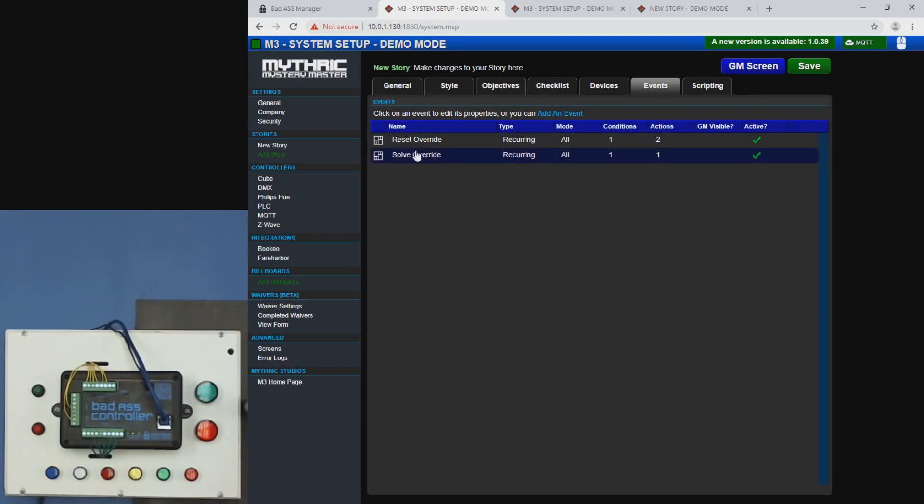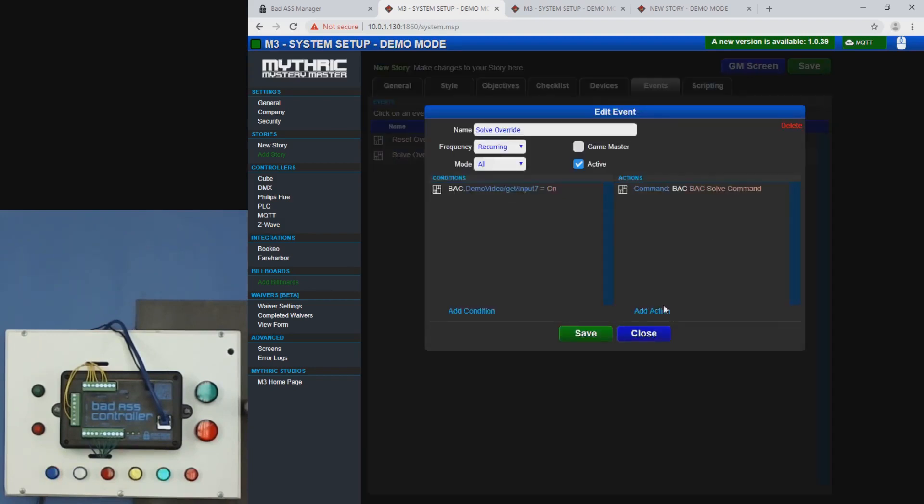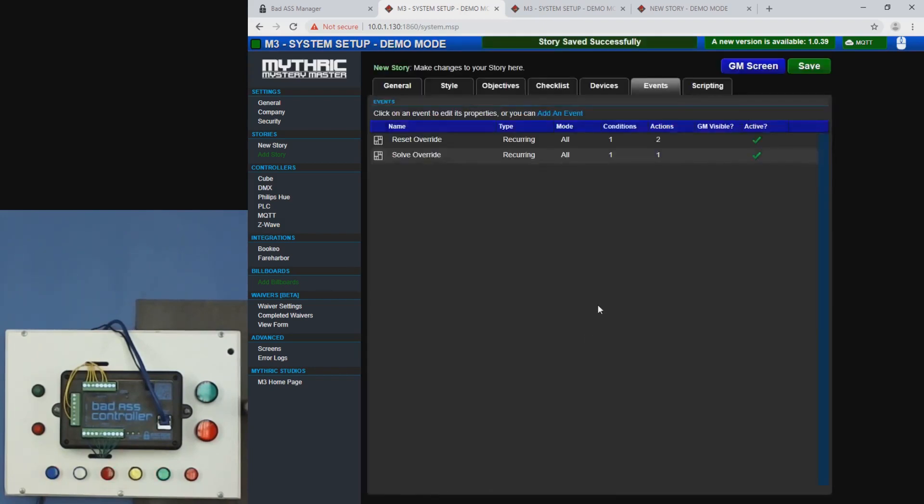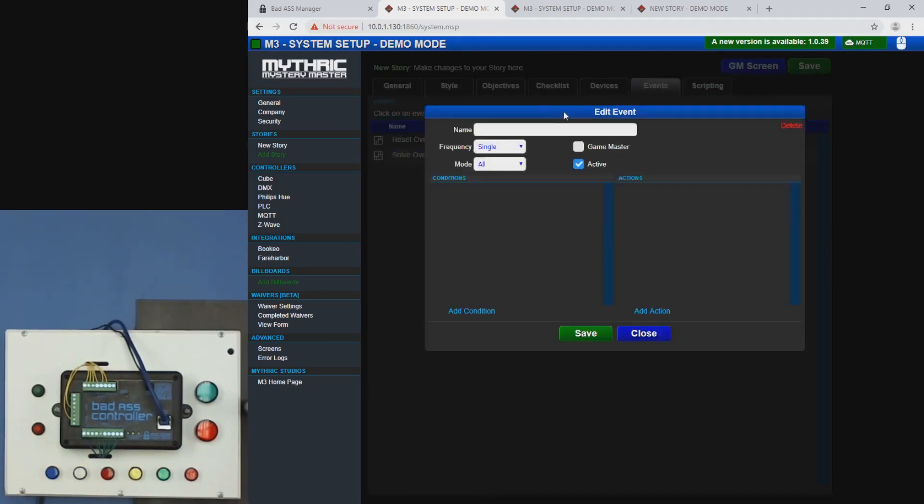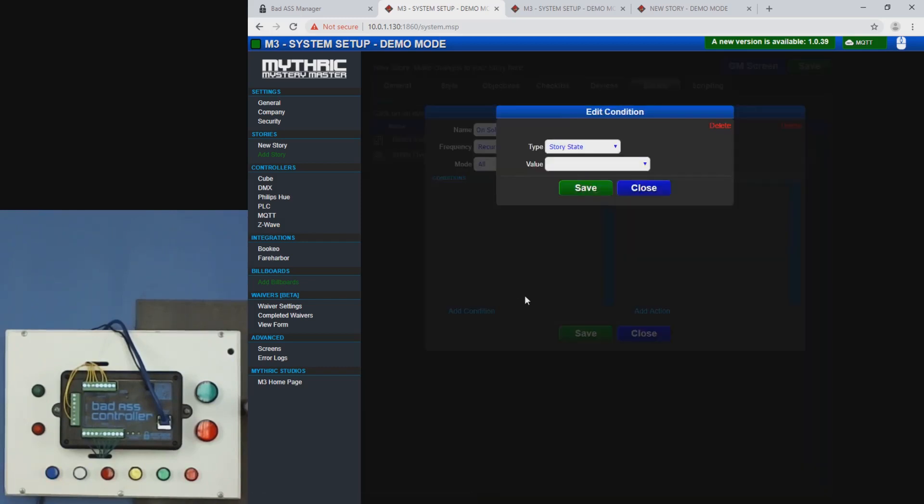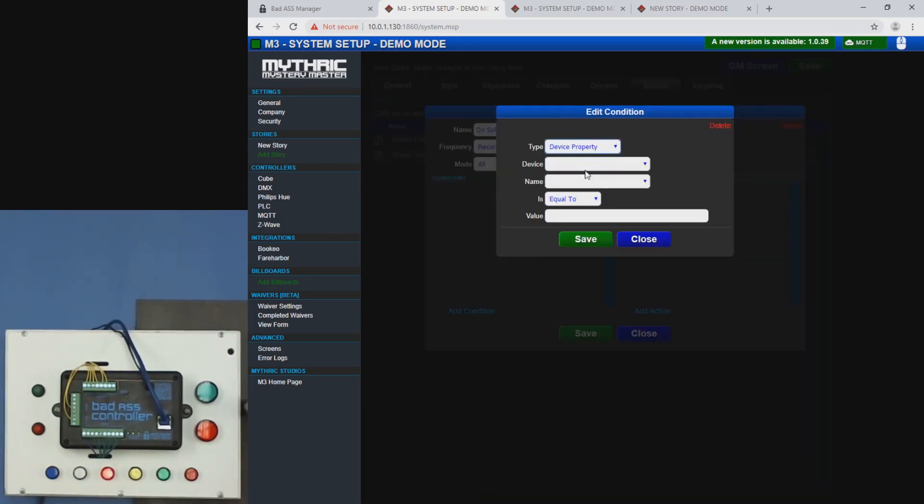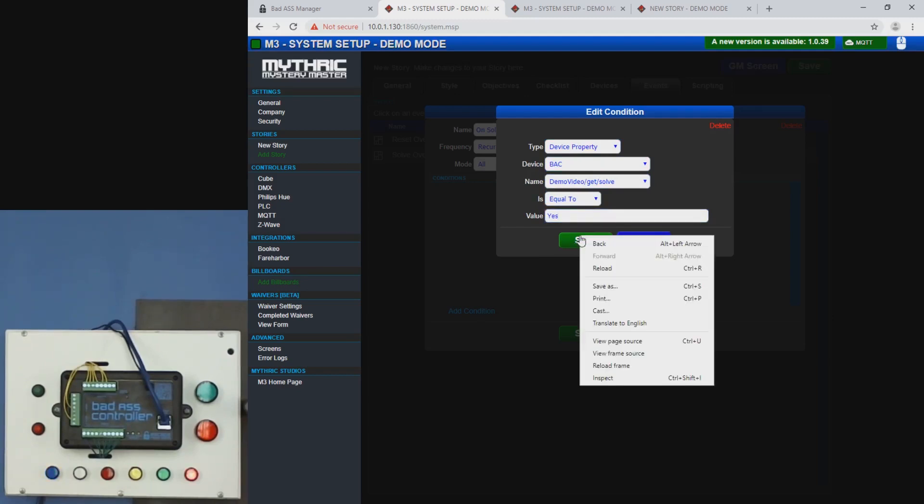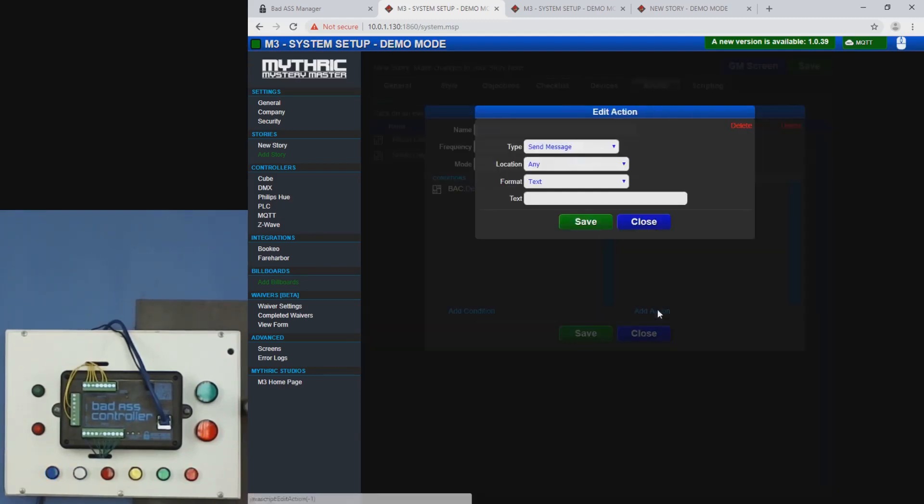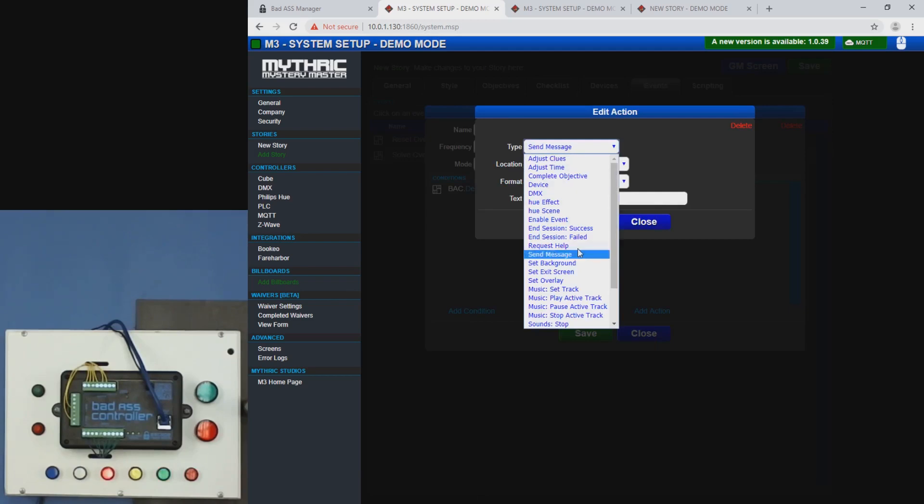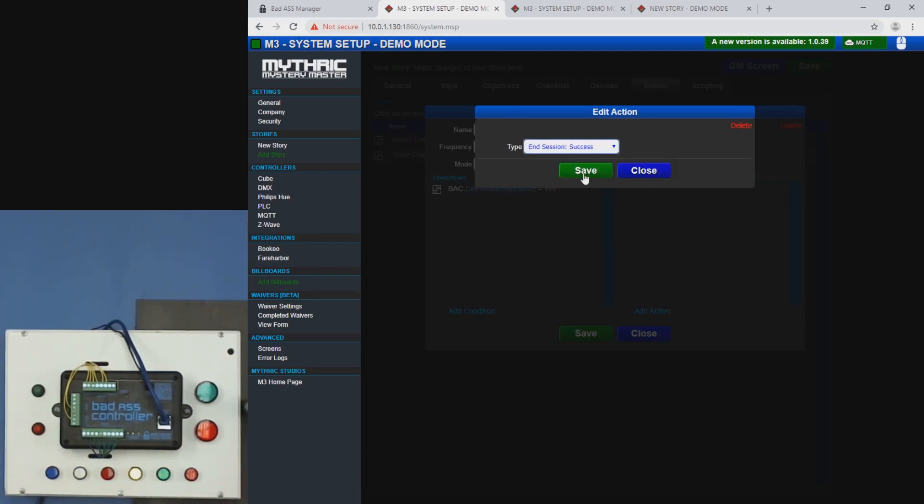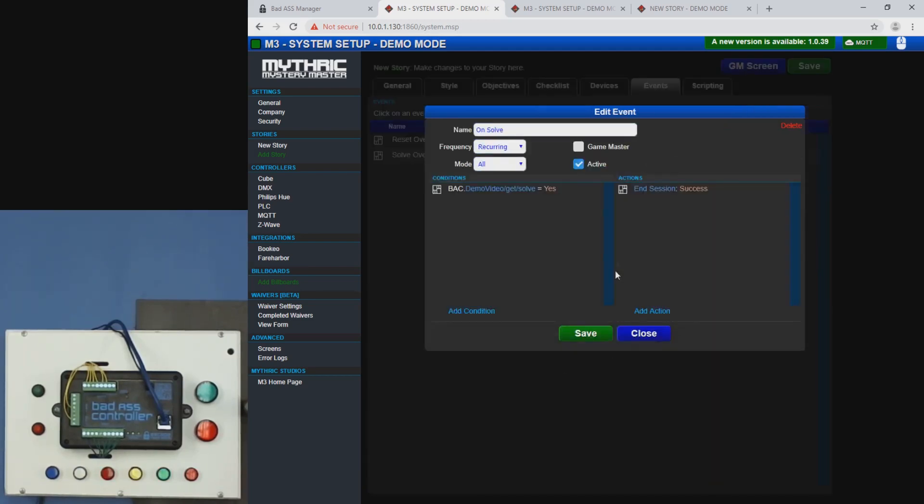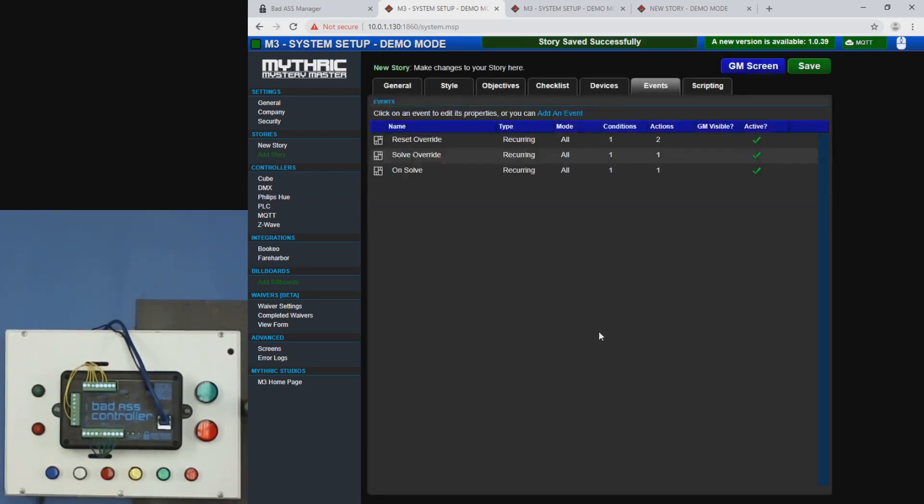Okay. Now we go to our events. Click add an event. And call this on solve, make it recurring device property, BAC. And then there's our solve. And when solved is yes, meaning it's true. We will end session with success. So save that.